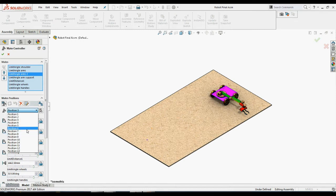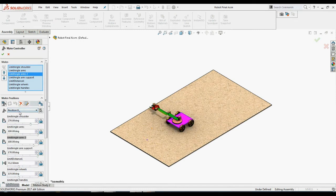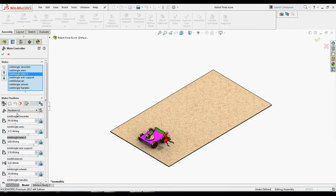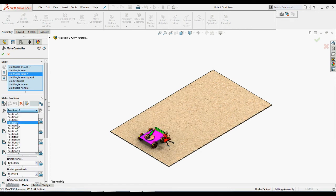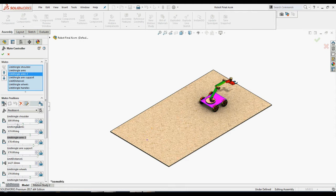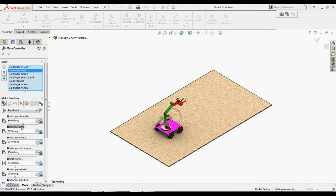We can add any number of positions. I have already added multiple positions to show the motion of the robot. We can go back to any position from the Position tab and make necessary changes to that particular position. We then need to select the Update Position icon again to reflect these changes.